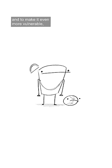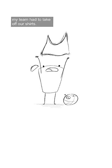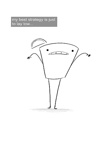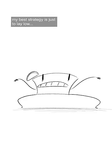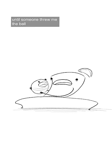And to make it even more vulnerable, my team had to take off our shirts. And I was in a total panic. So I thought, my best strategy is just to lay low until someone threw me the ball.